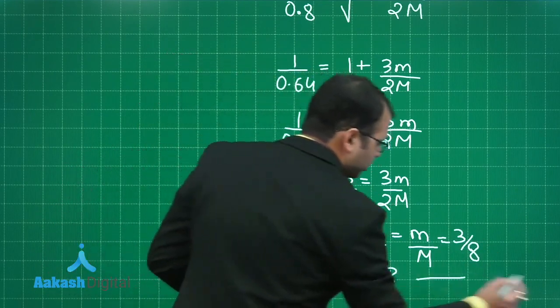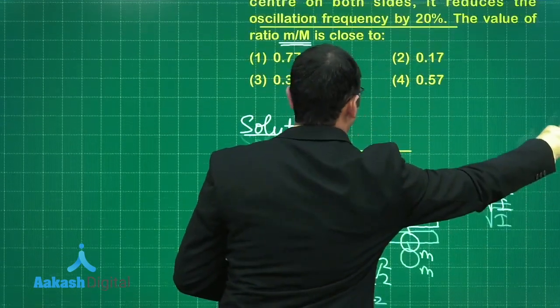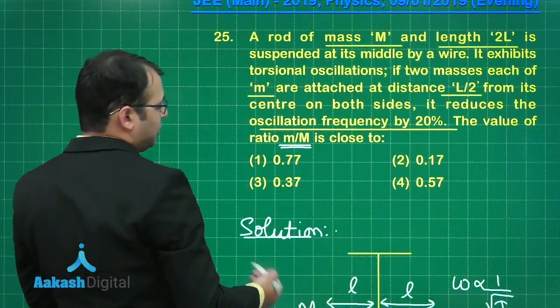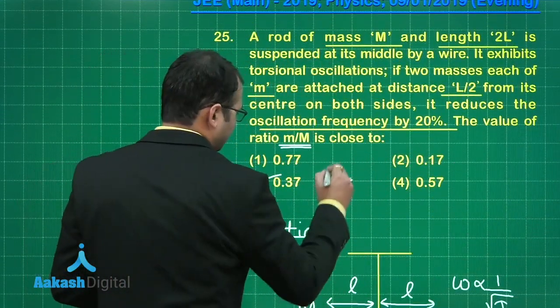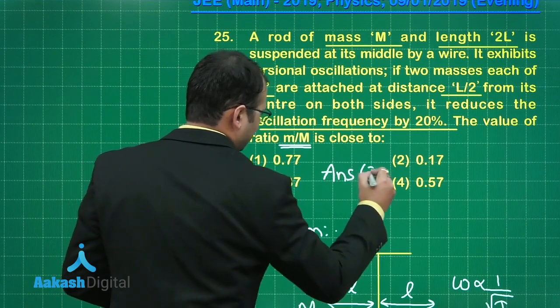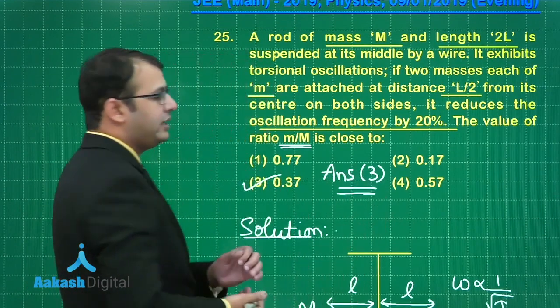So the answer to question 25 is option 3.